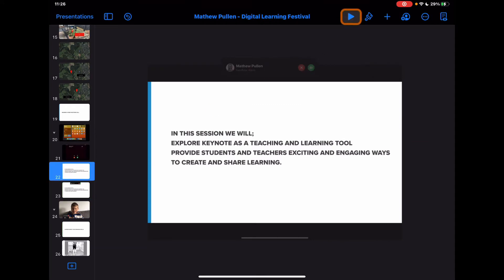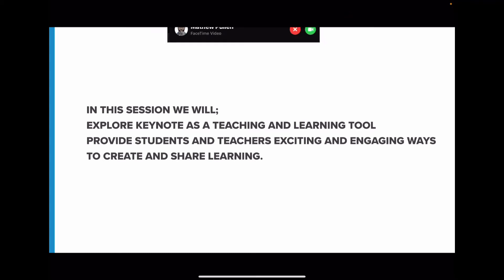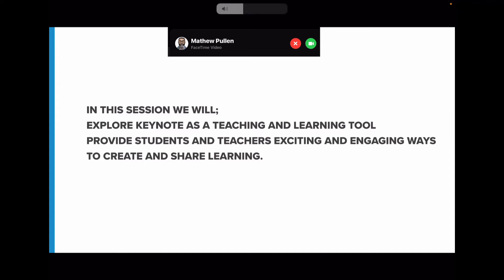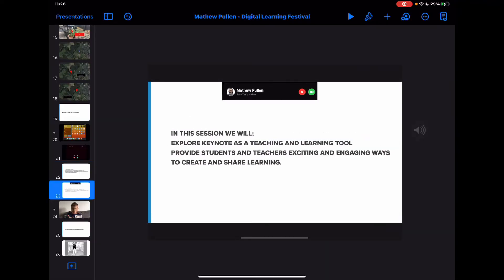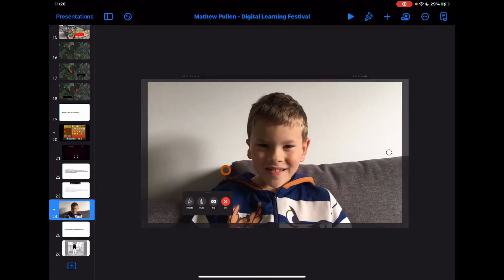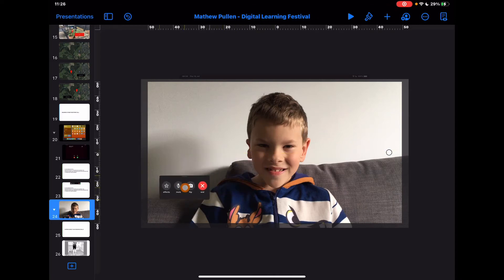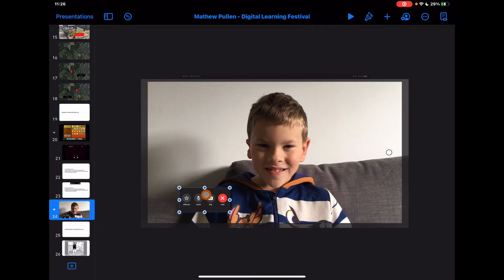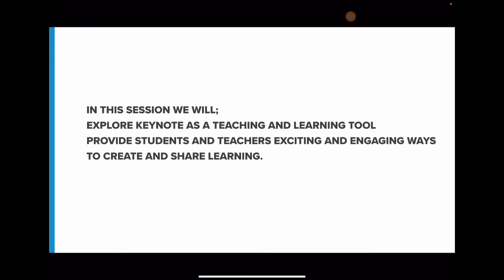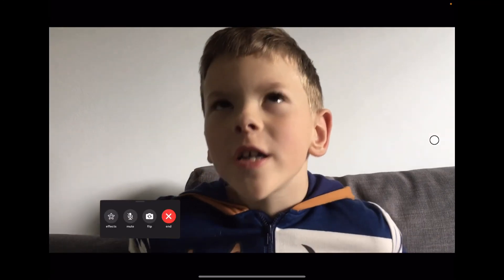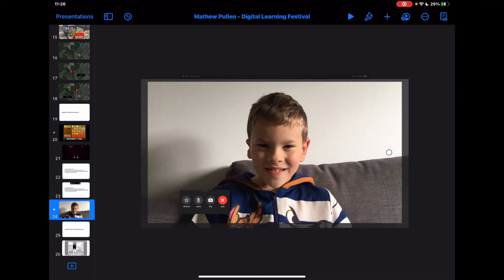Play the slide through from the start — you might be talking about your session introduction and then all of a sudden you get interrupted with the ringtone sound. The final thing is to add those final video elements with the on-screen FaceTime tools cropped out, depending on how your device is oriented, so it looks like there's a transition. Playing those three slides through, you get the full idea of that interrupted FaceTime call, and the video can be whatever you want to introduce your session.